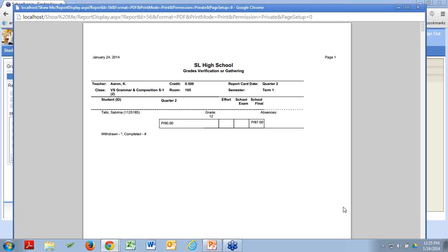SchoolLogic would allow you to print the report cards either before or after you run the semester end update — those are independent ideas. In practice, most schools run the report cards, let the dust settle from that. After all, there is the occasional grade change that happens after report cards are printed. I would wait for all of those changes to be set in stone, and then run the semester end update.